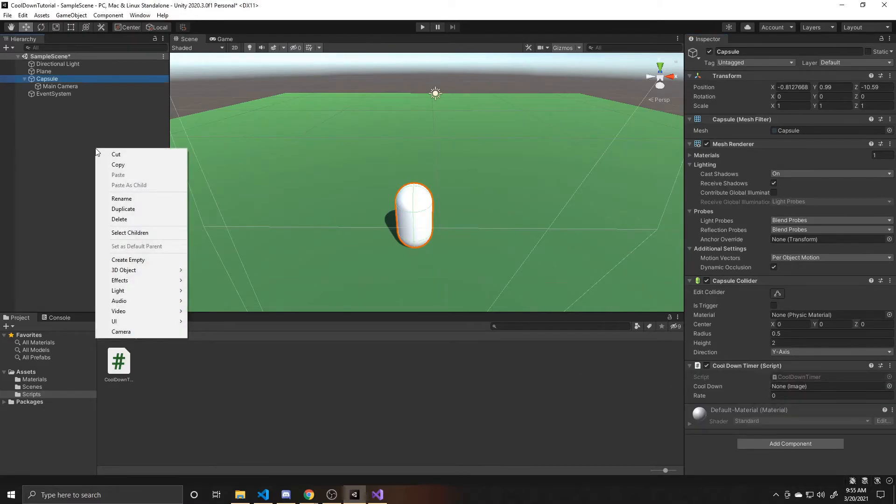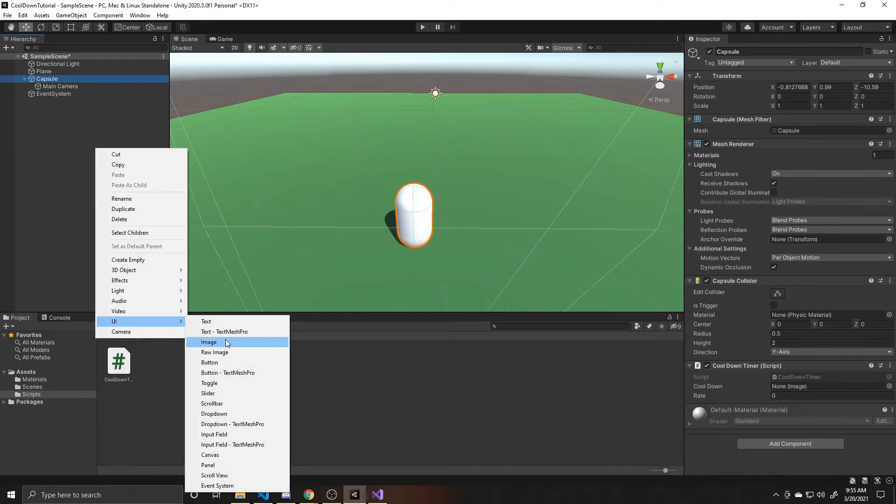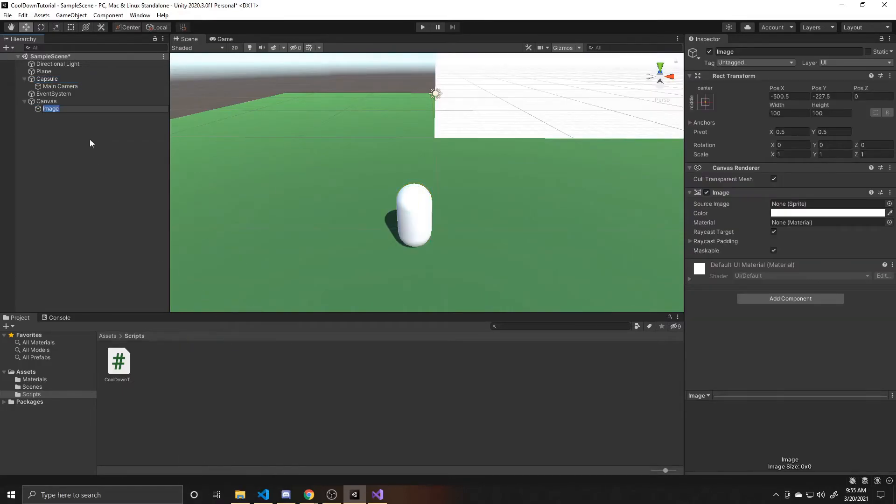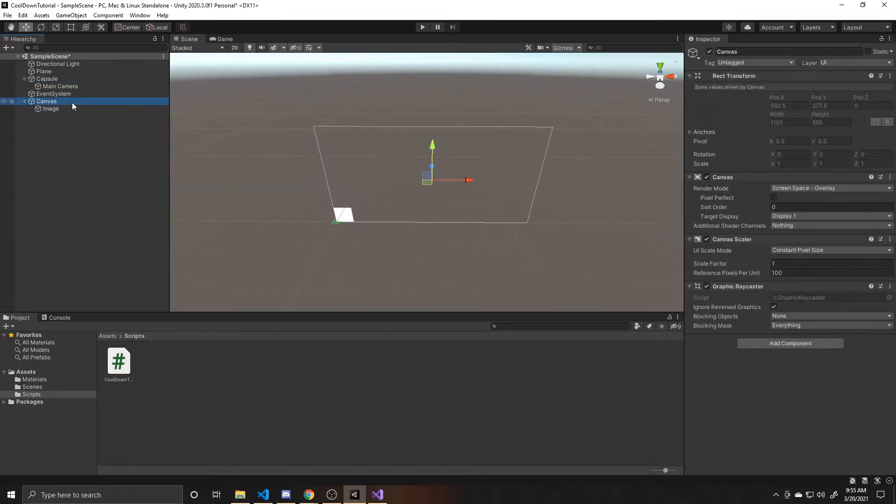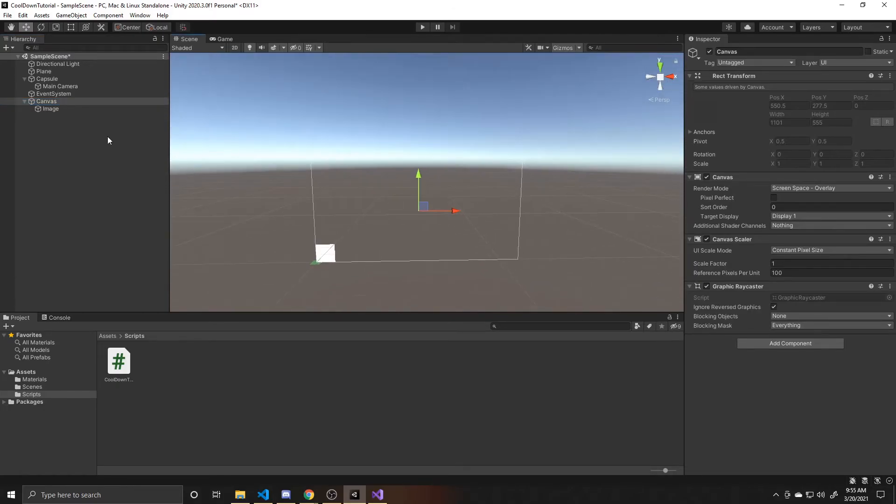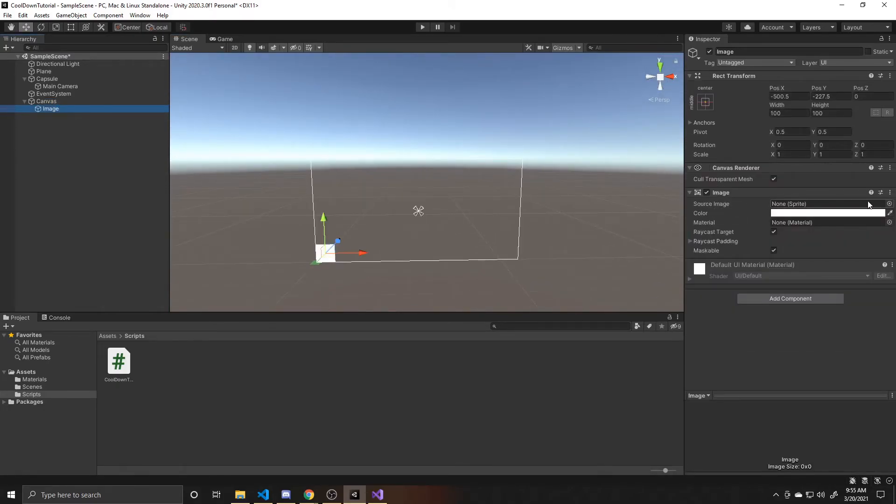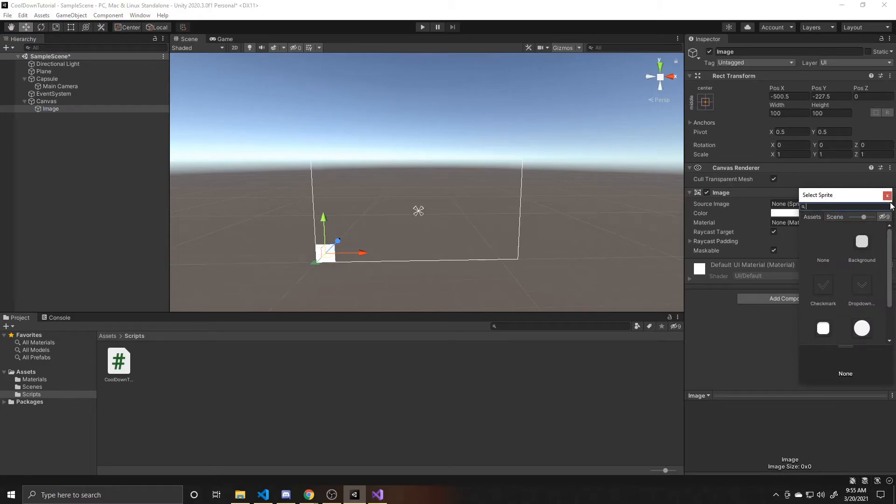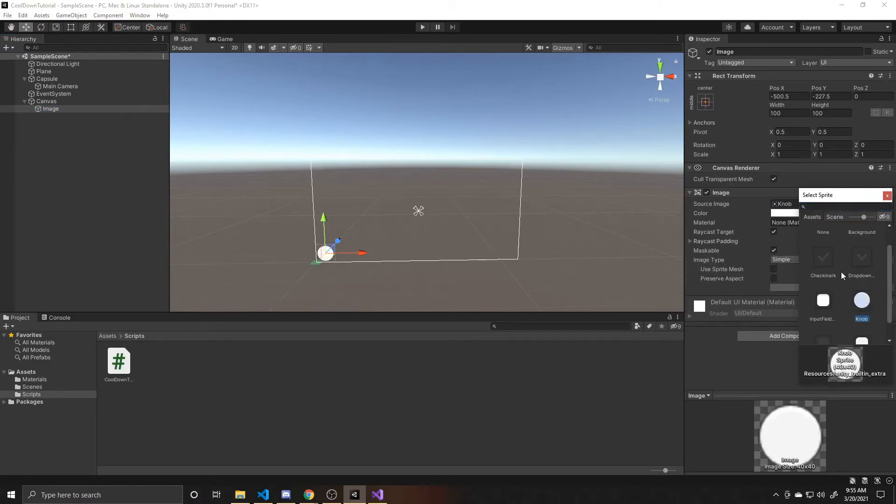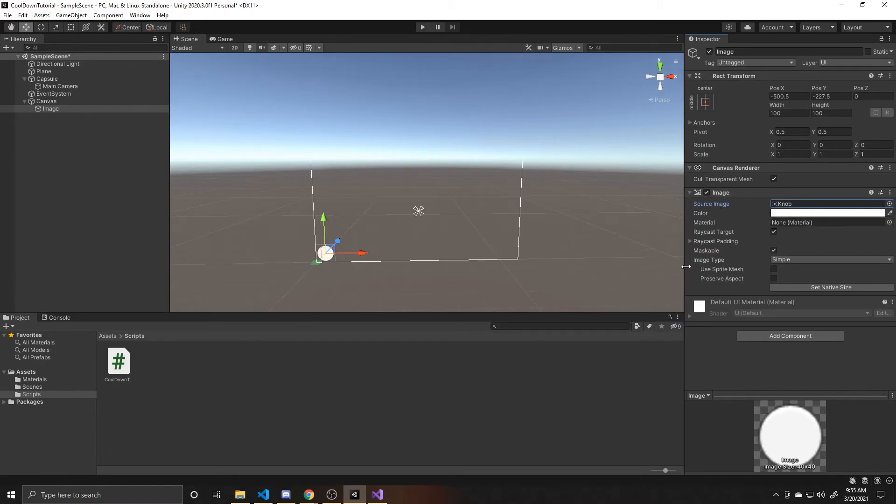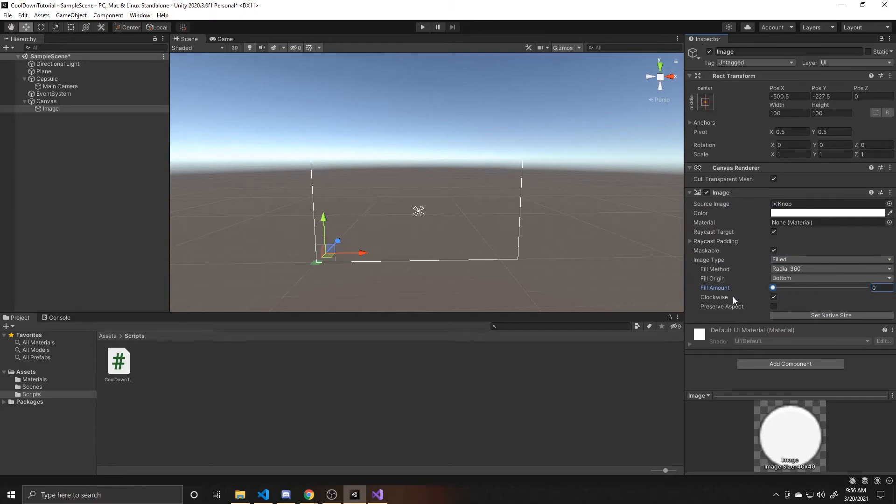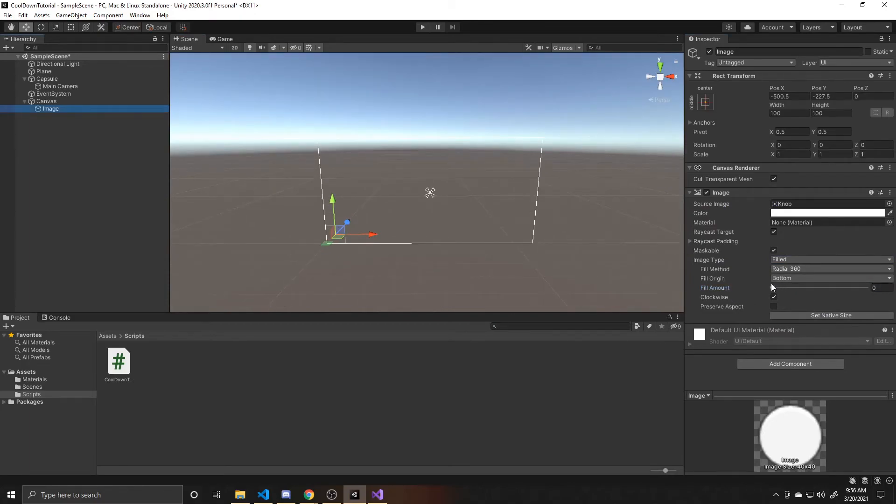And then we want to create some UI. So we're going to create our image. And I'm going to make it have a source image of a knob. You will need to give it a source image, it doesn't matter what the source image is, as long as it has one. So that way, you can change the image type to filled. And then as you can see, it's at 100% right now, this is zero. And then as it progressively goes up, it just fills the image back.